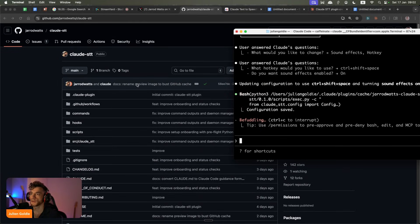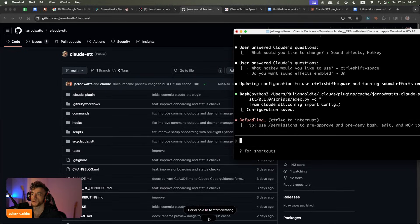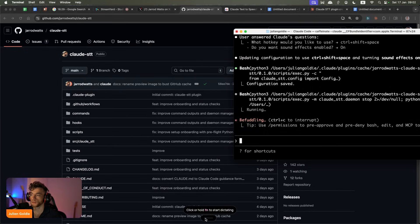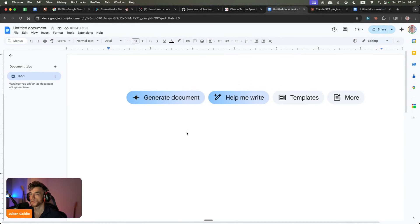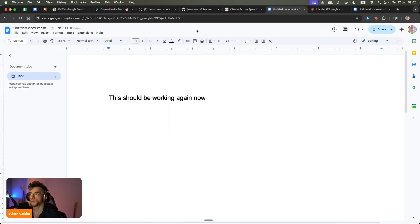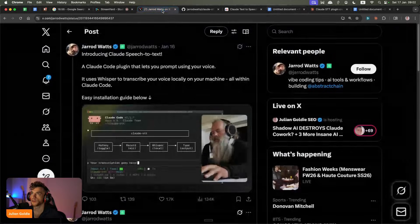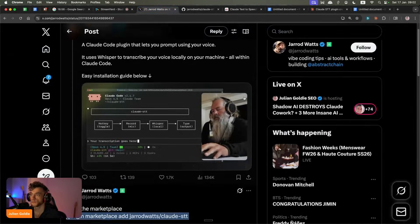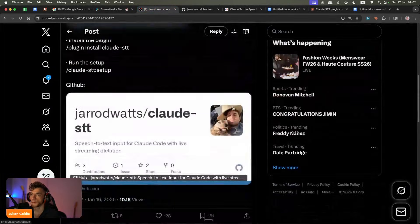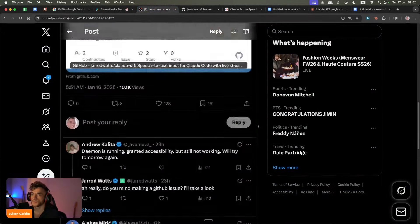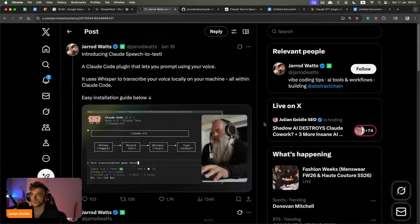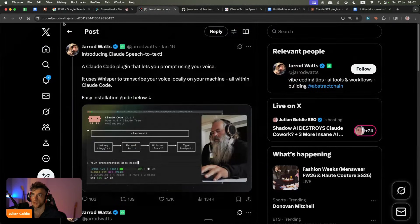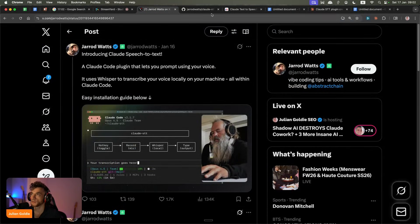If you look at Whisper Flow, what it will have is usually when you run it, it will show you whether it's recording or not. So it should be working again now. Yeah, there we go. It's not quite as smooth as Whisper Flow, but it's a decent alternative. And again, it is free and it is open source. So, you know, amazing stuff by Jared. Shout out to Jared.